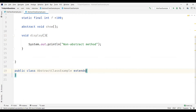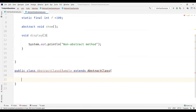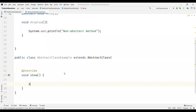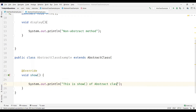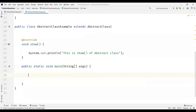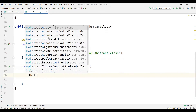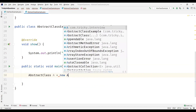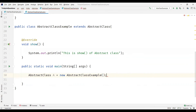Now let's extend this abstract class. We need to implement the abstract methods. I'll provide the implementation and say "This is show method of abstract class." Now let's create a main method where we create a reference type for the abstract class — I'll call it A — and instantiate it with AbstractClassExample.